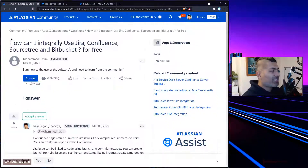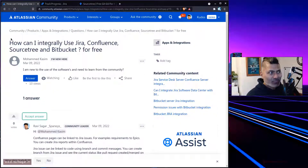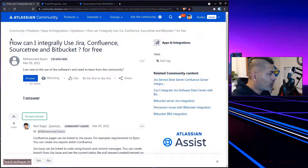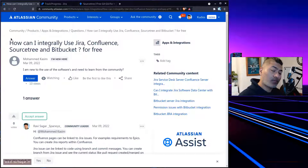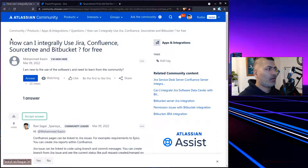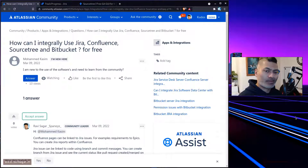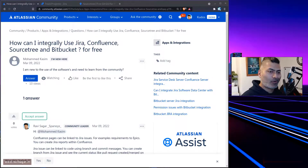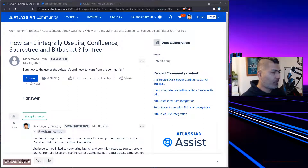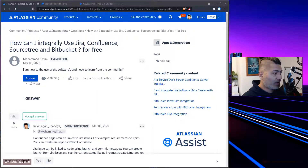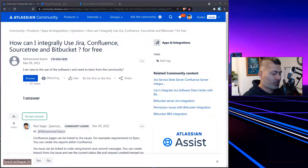So, integration of these tools is definitely possible even with the free version — I use it myself. That's all I wanted to talk about and show you today. I hope you enjoyed watching and learned something new. Thank you very much, bye bye.